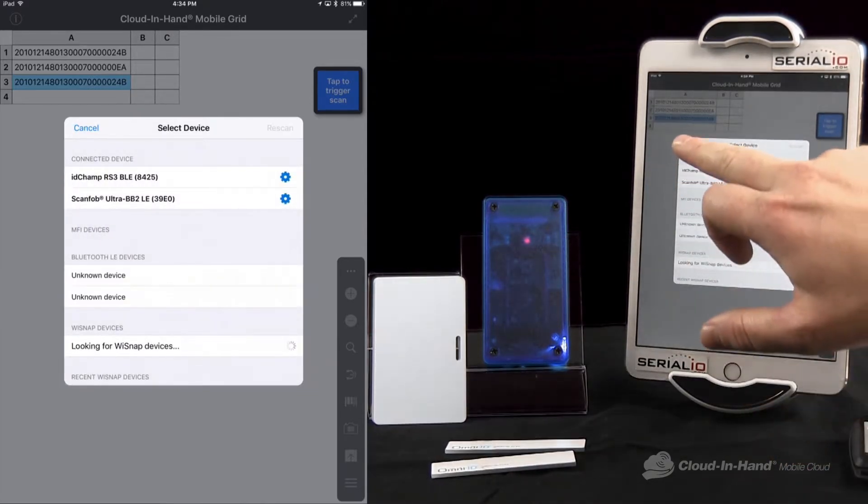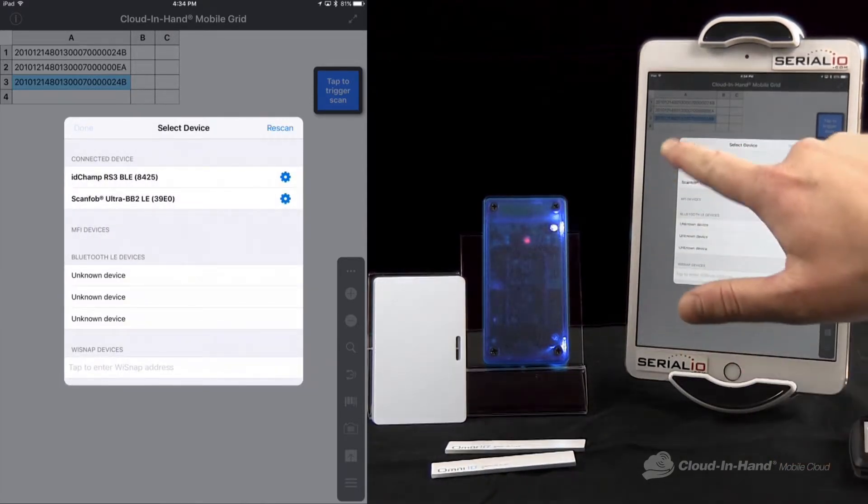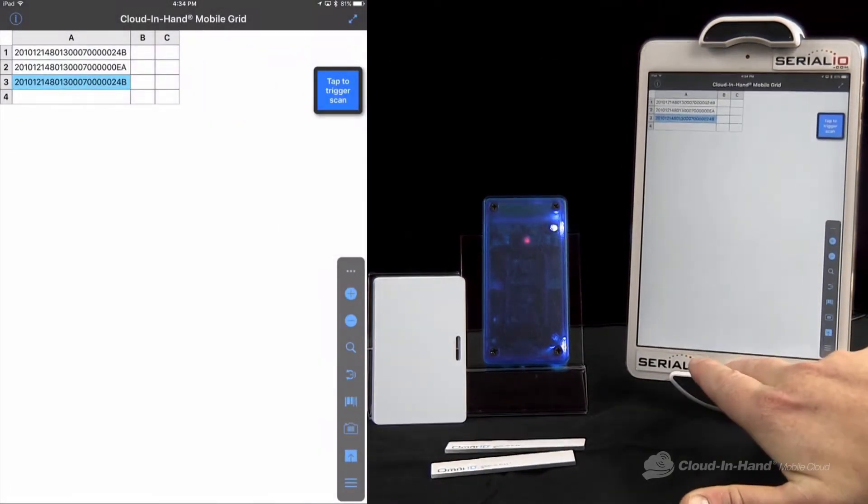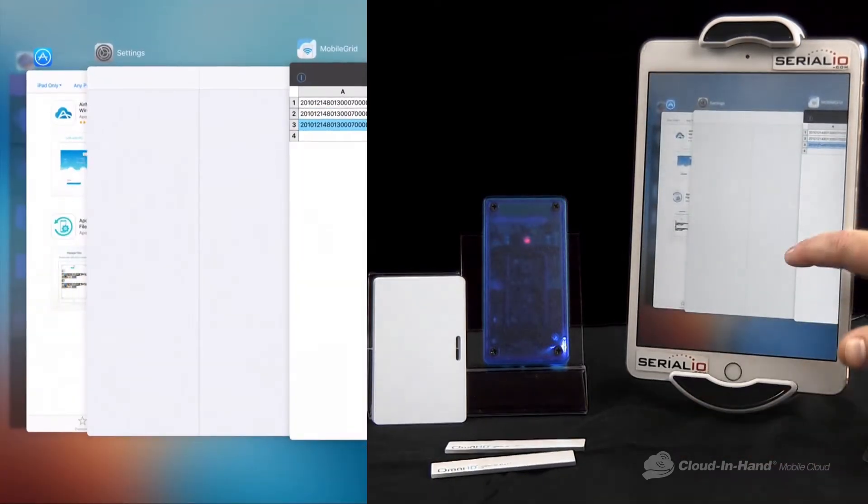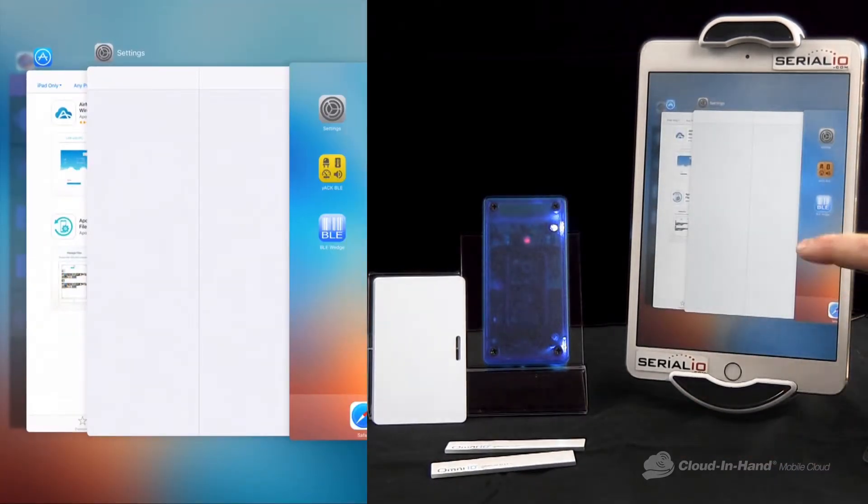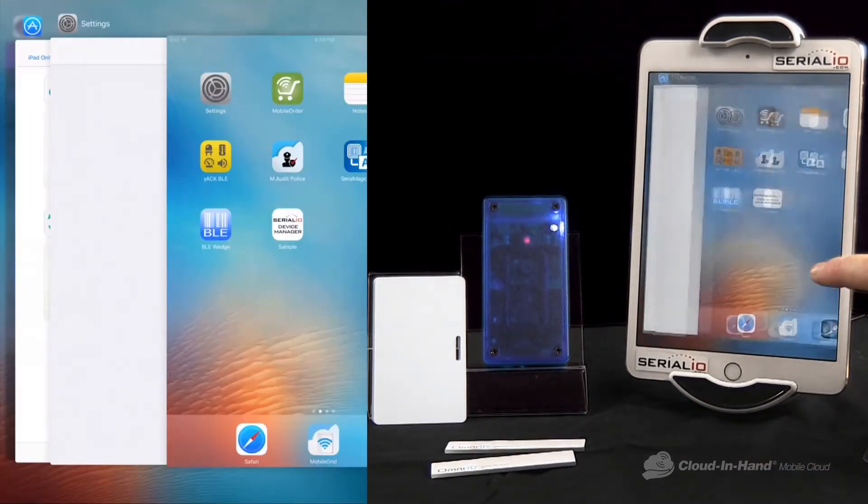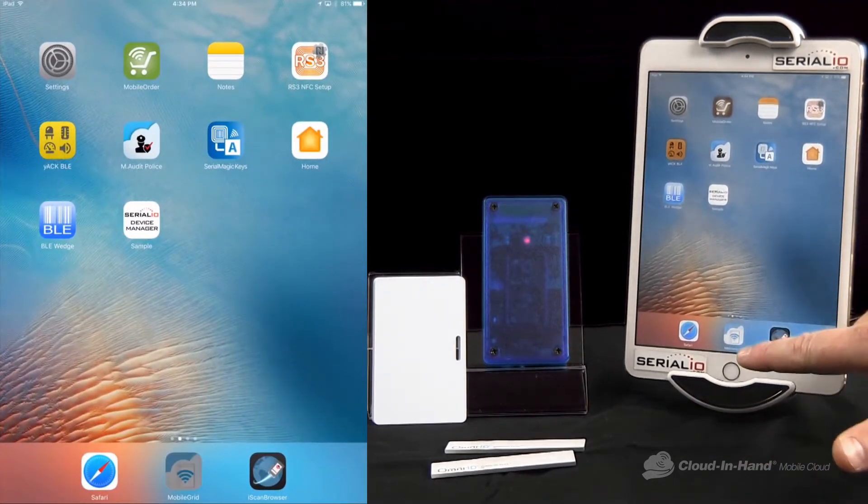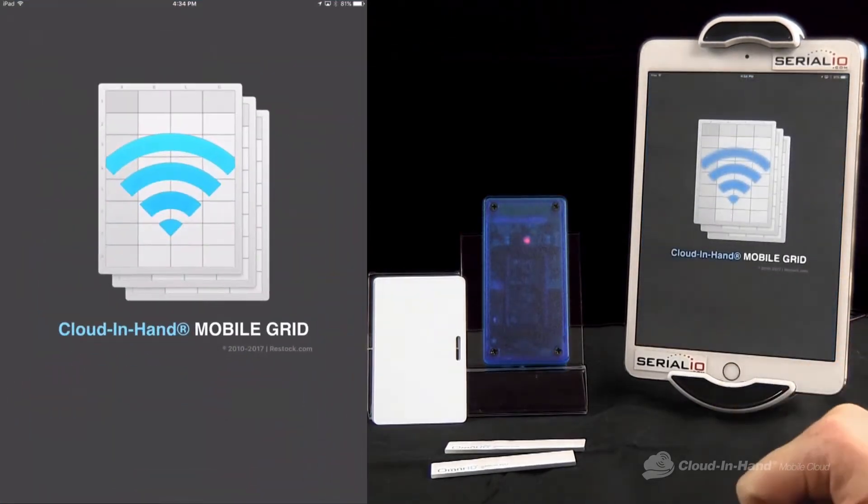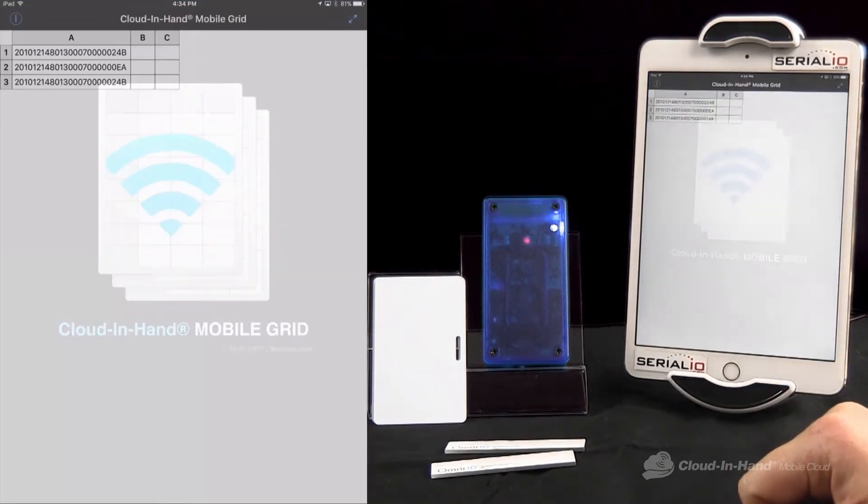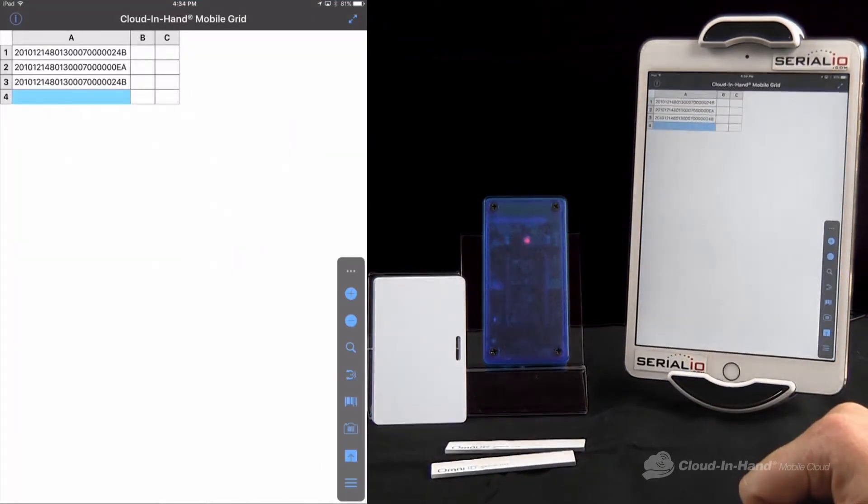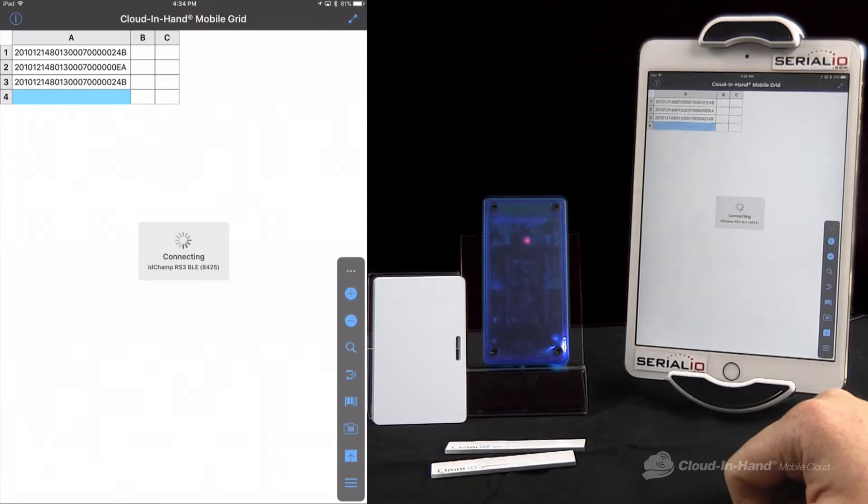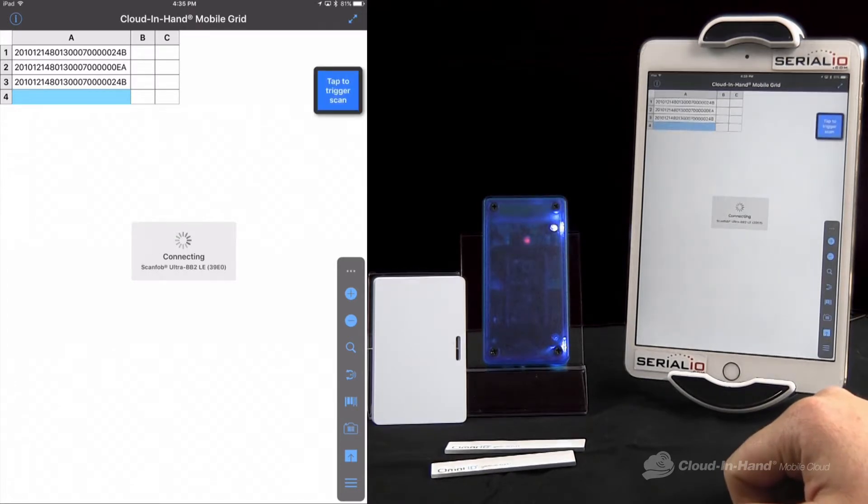It also works great for auto reconnecting. So if I close the app scan, both scanners are going to disconnect, but as soon as I open it back up, they will automatically reconnect and be ready to scan.